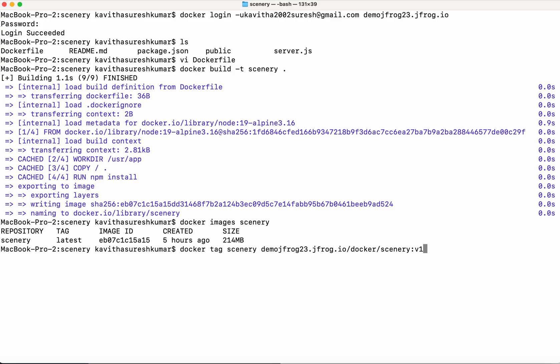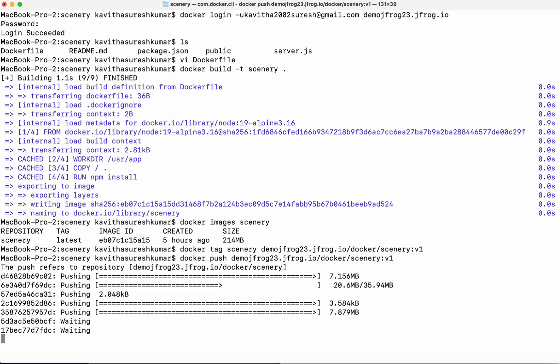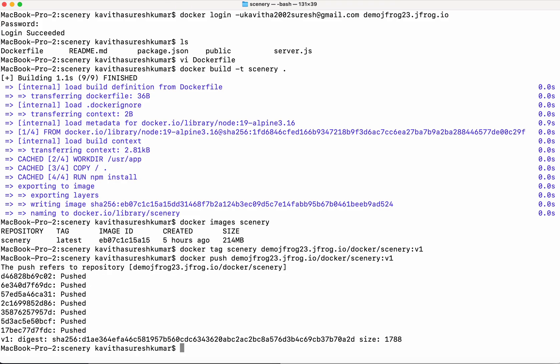Let's give the tag as v1. We have tagged it. Now we can push this image to the new repository that we have created. The image is getting pushed. Now the image has been successfully pushed.